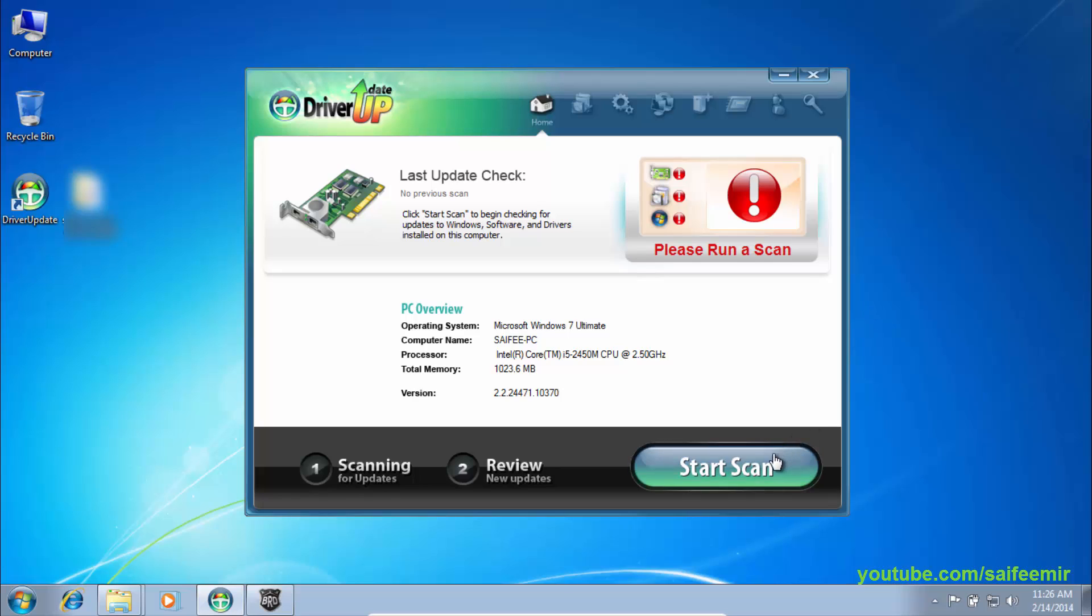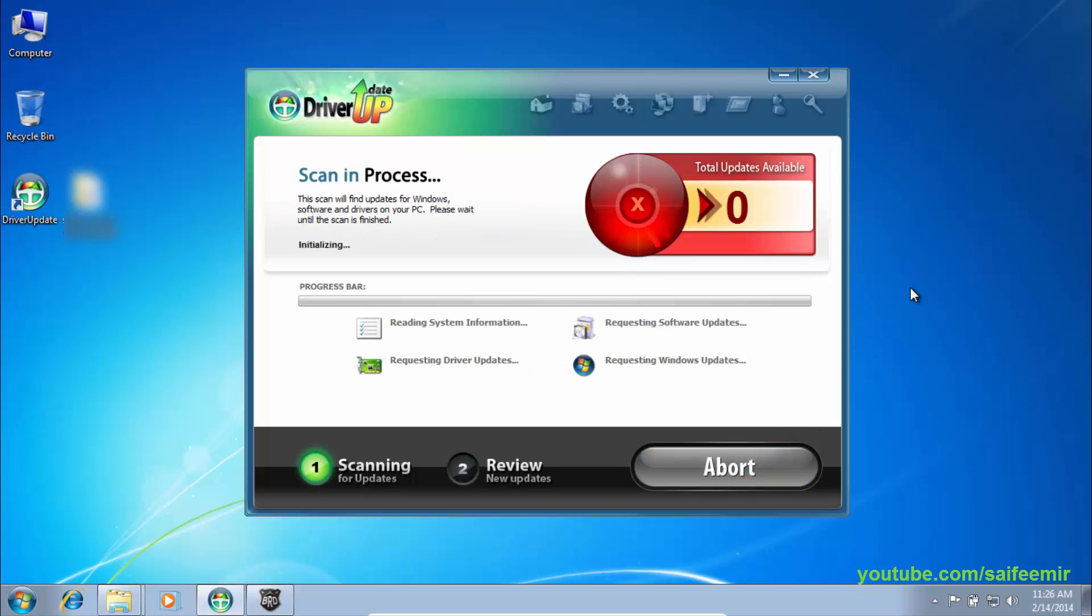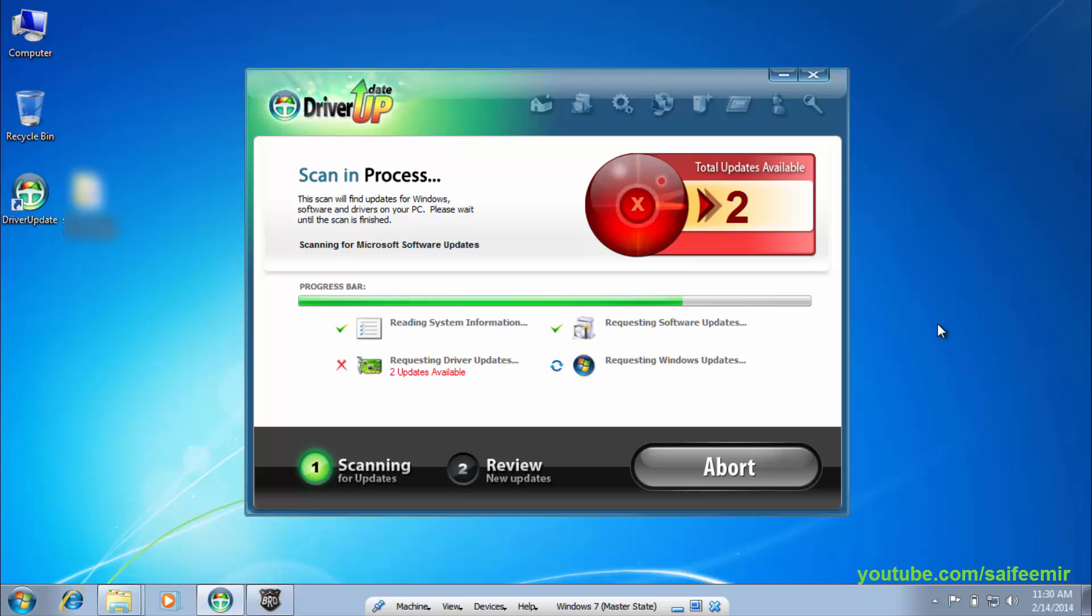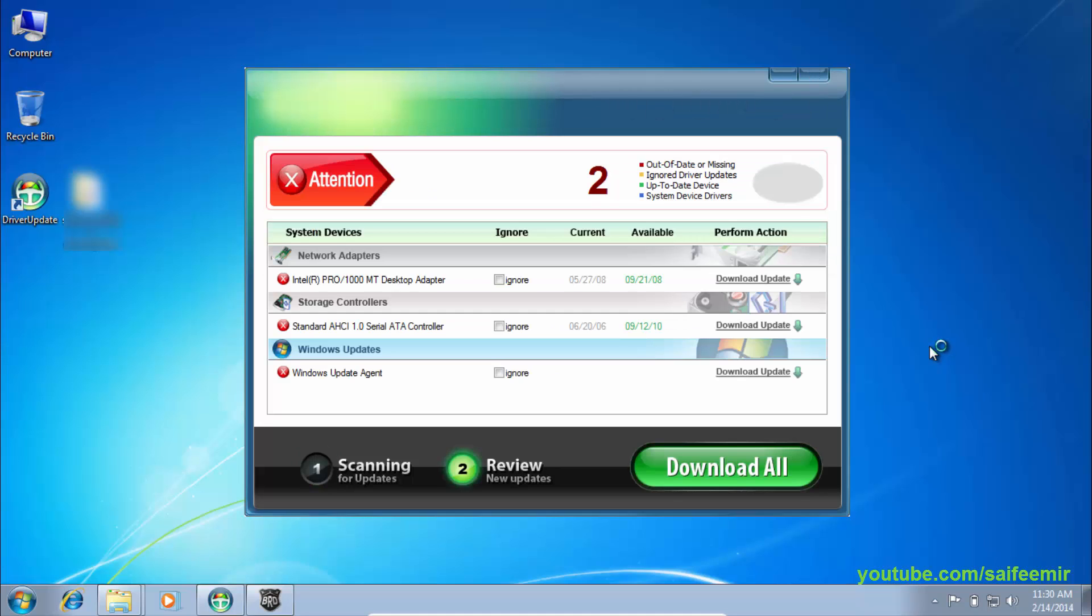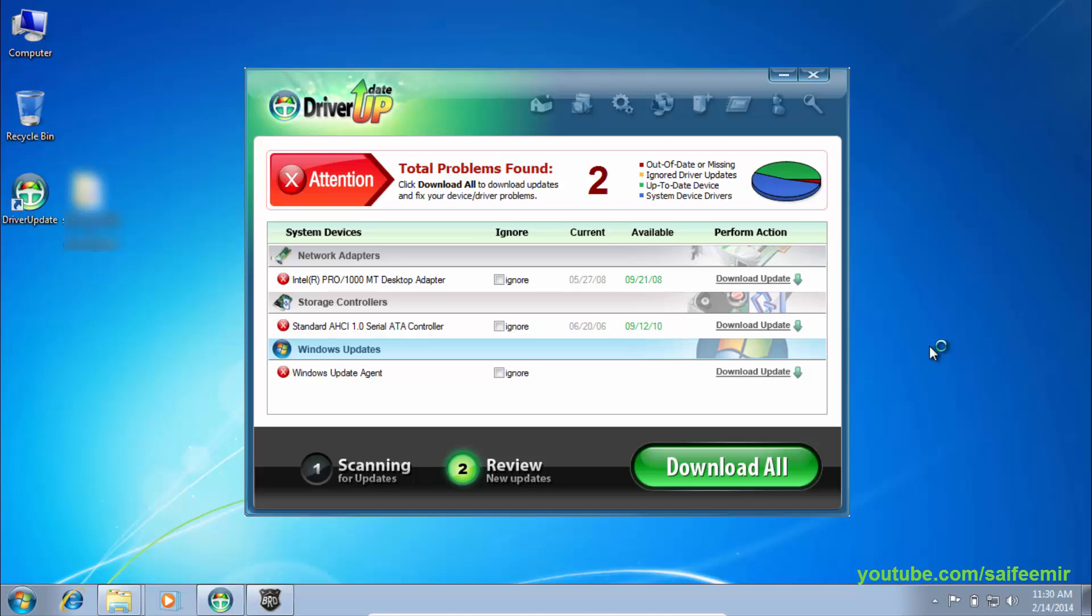Start Scan to see your driver's status. There are a few drivers update available. You can download all drivers by selecting Download All, or you can manually select drivers one by one to update.